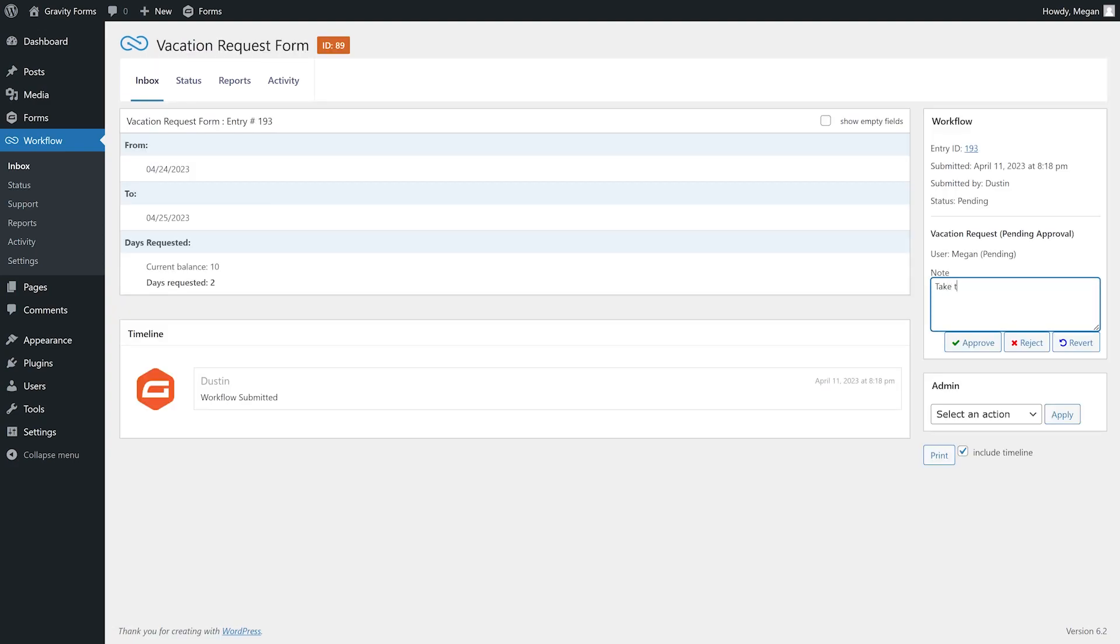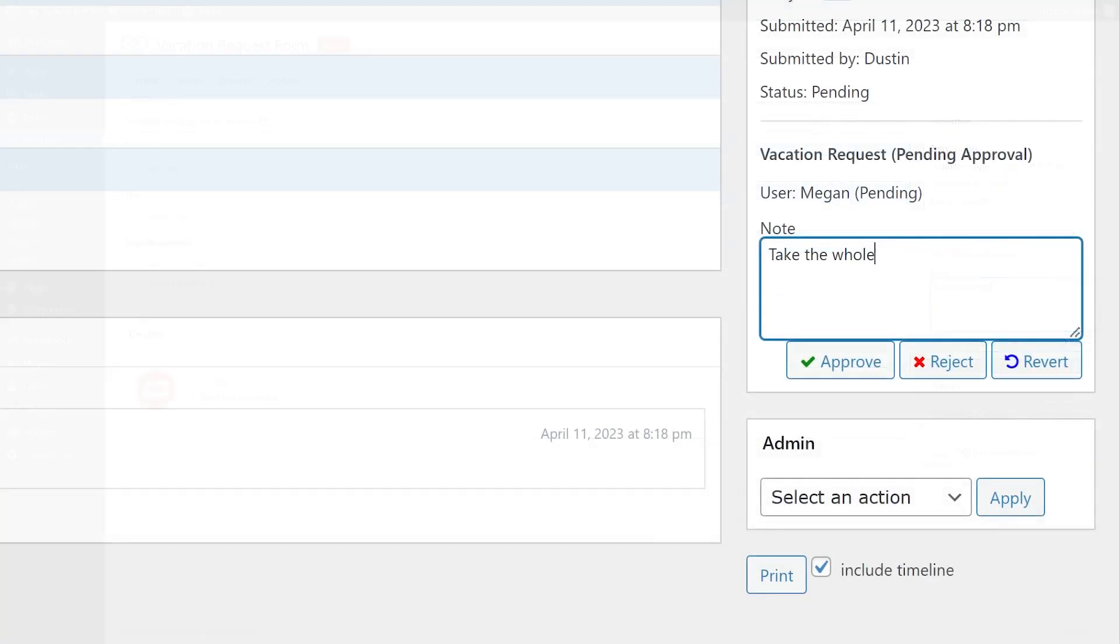She can then go to her workflow inbox and review my request. Next, Megan can choose to revert the request back to me and use the note field to provide an explanation.